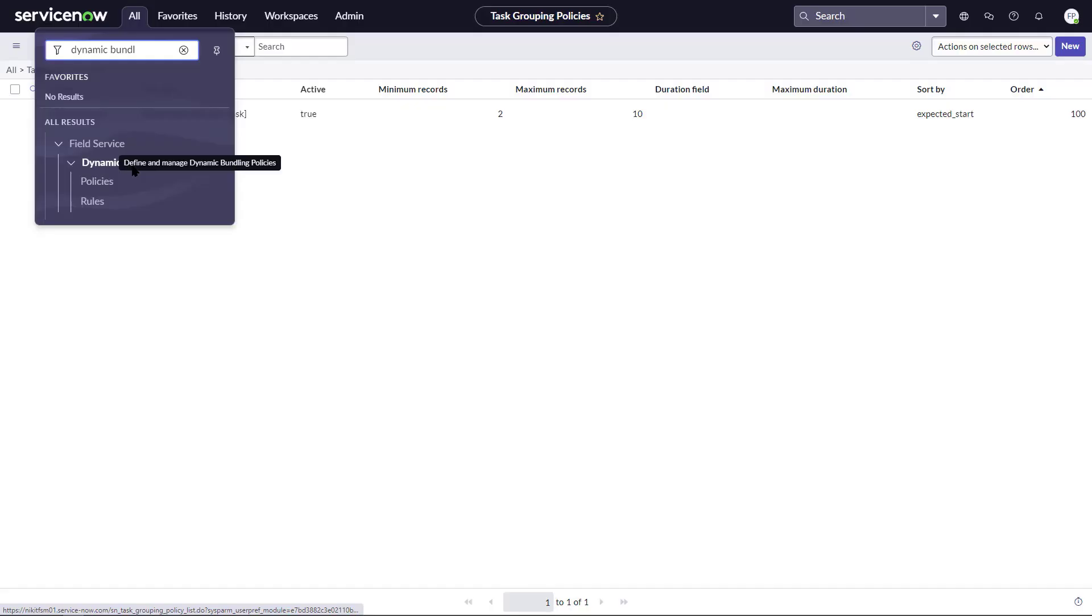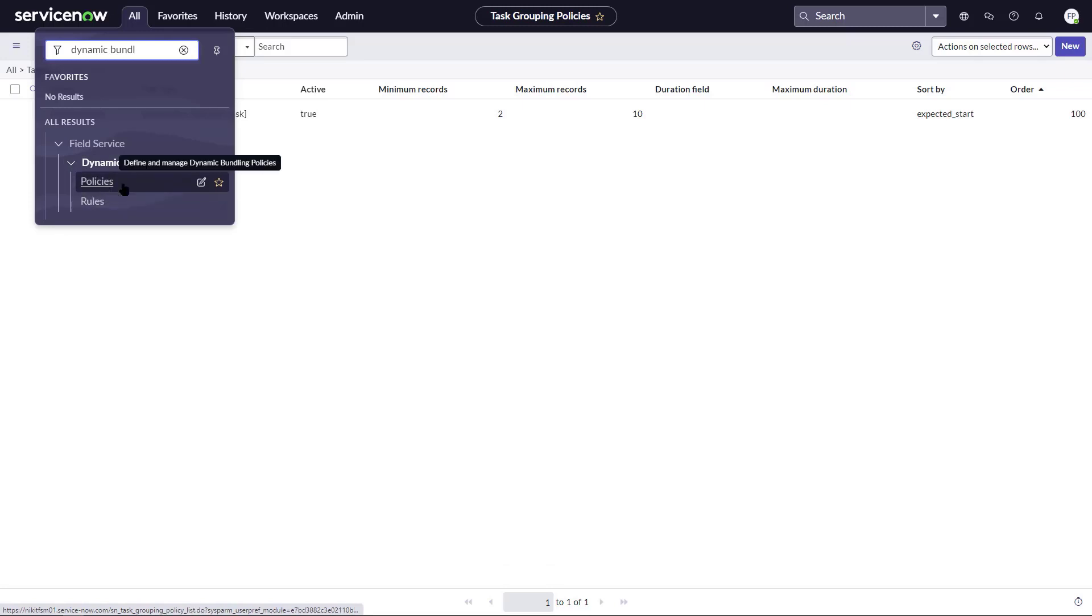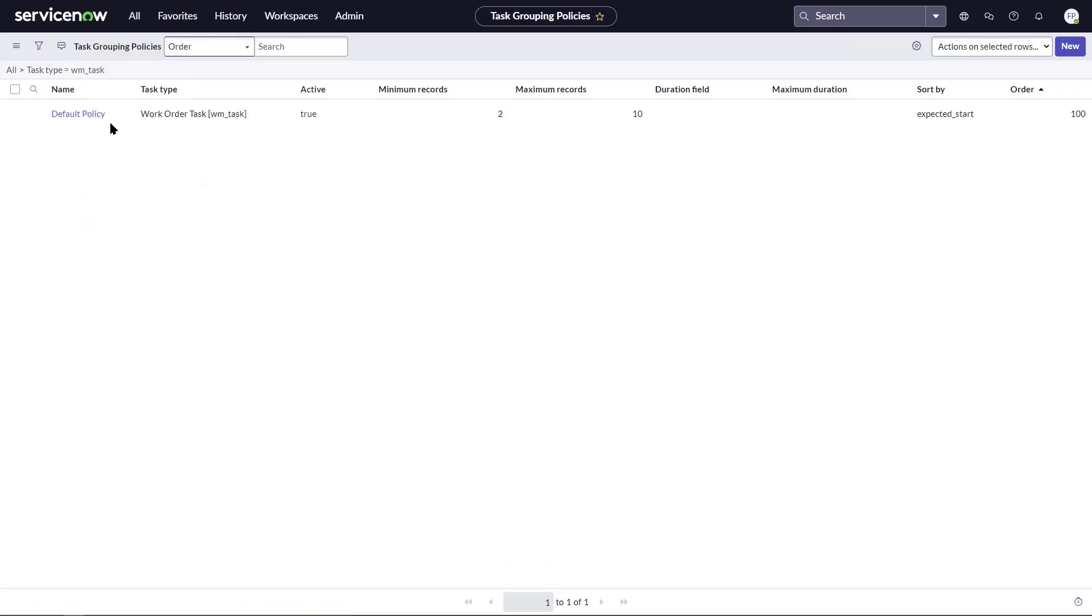To set up bundling, we need to define our policies, our rules, and our schedules as found in Dynamic Bundle Administration. While there are many further details to show, they wouldn't fit into a three-minute demo, so this is pretty high level.